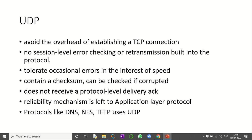UDP tolerates occasional errors in the interest of speed. It does contain a checksum that can be checked to determine whether the packet is corrupted or not. It does not receive a protocol-level delivery acknowledgement — the reliability mechanism is left to the application layer. Protocols like DNS, NFS, and TFTP all use UDP at the transport layer.